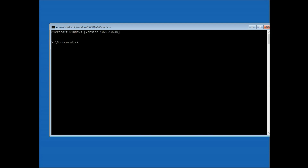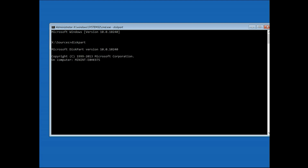Type 'diskpart' and press Enter. Now type 'list volume' and press Enter.